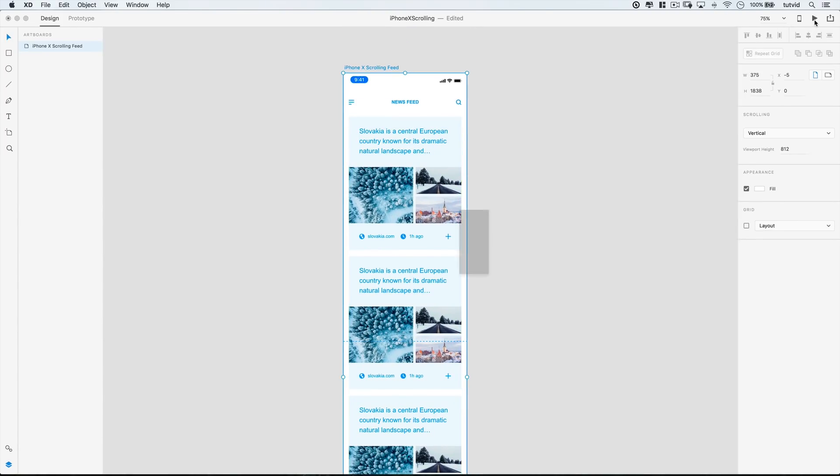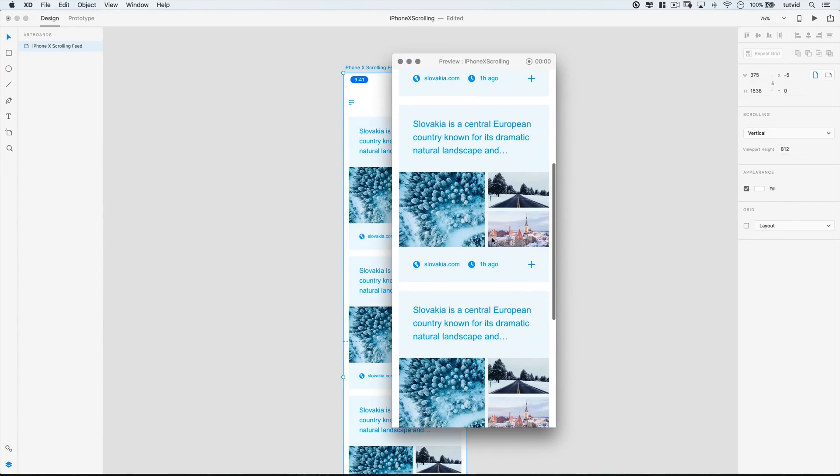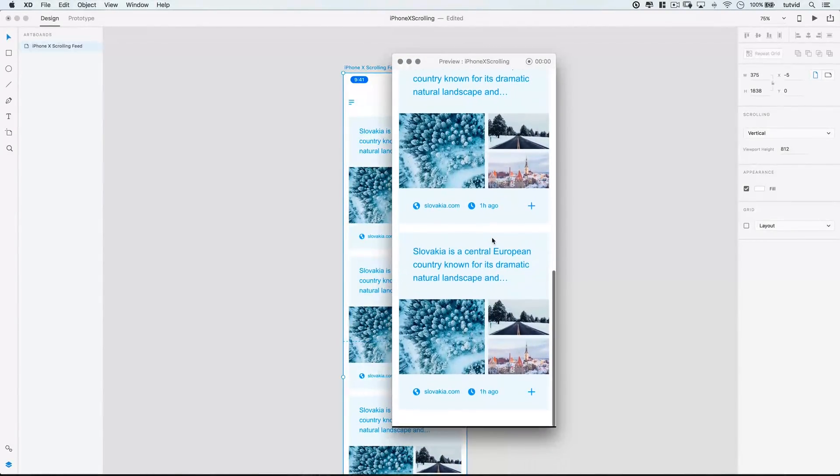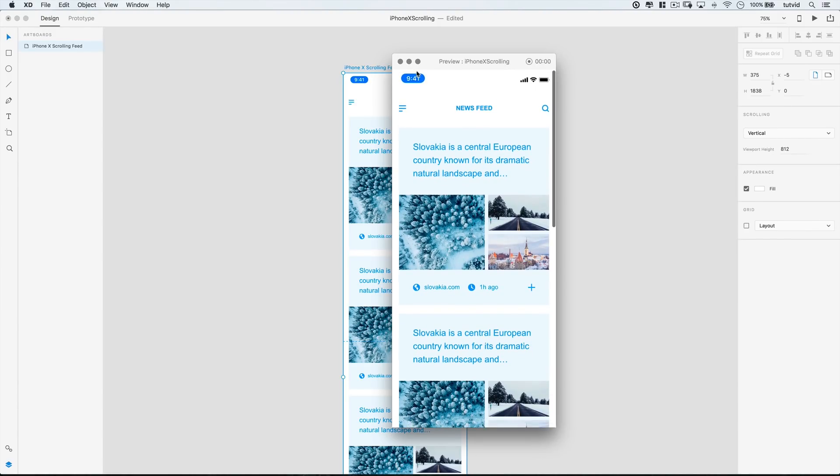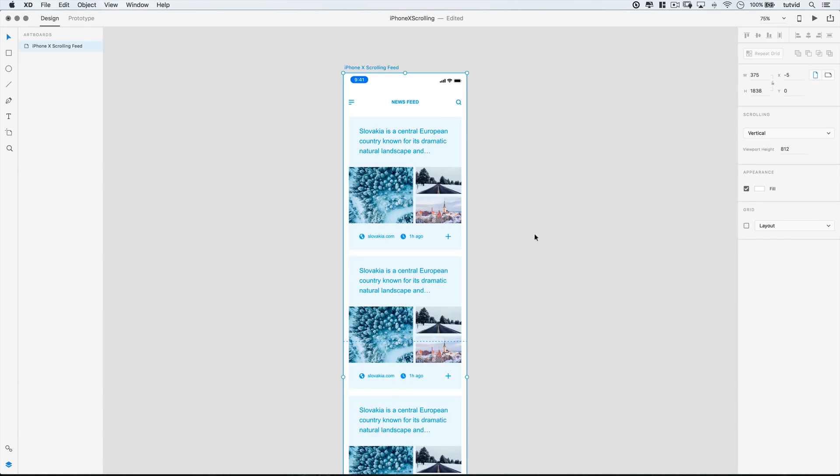And now at this point, of course, if we go ahead and hit play to preview, well, now we can go ahead and scroll. And it works beautifully. So that's the essence of how it works.